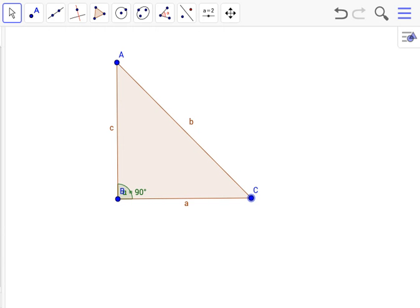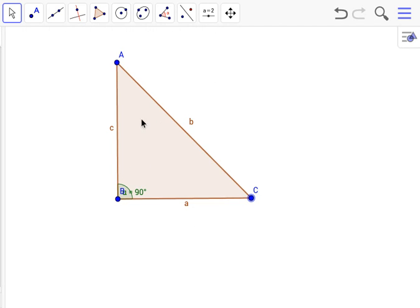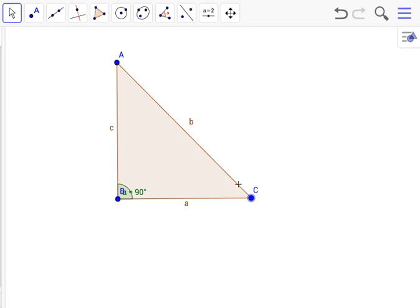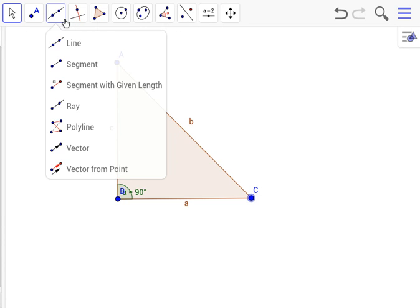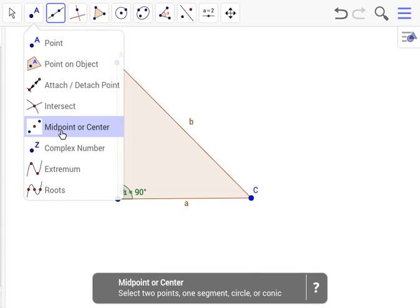There we go, now we have an exact 90 degree angle. We are going to find the centroid, but first we would have to find the three medians of the triangle, one for each side. But even before that, we would have to find the midpoints of each side.